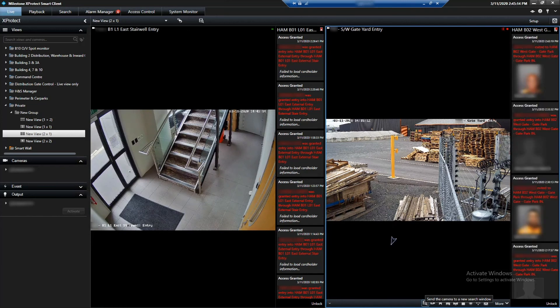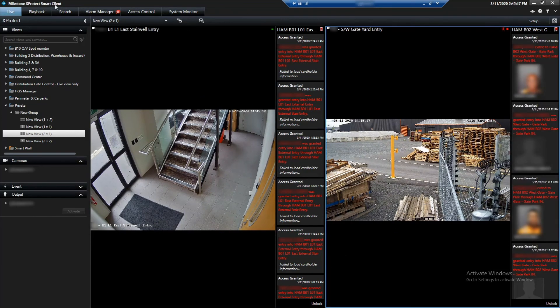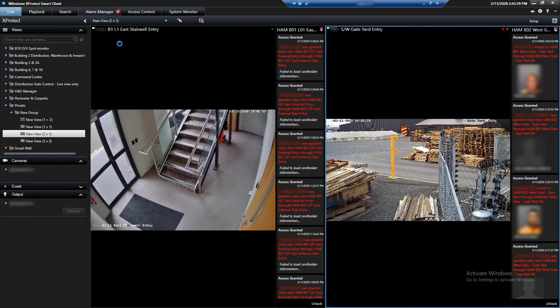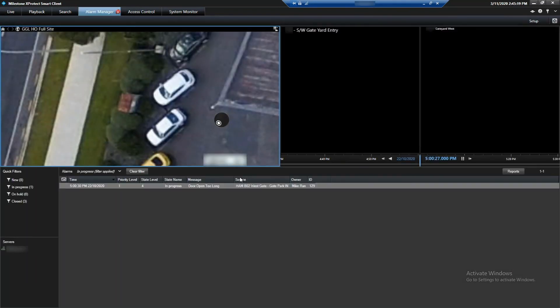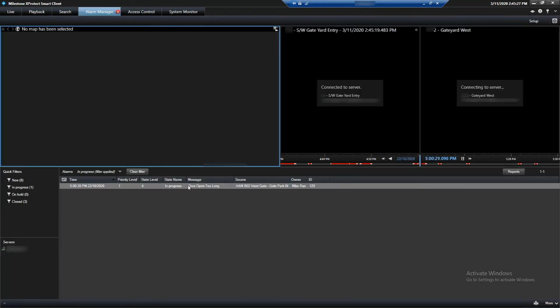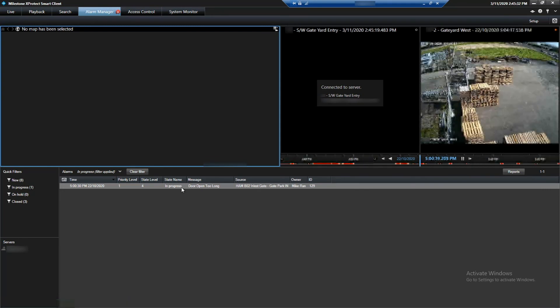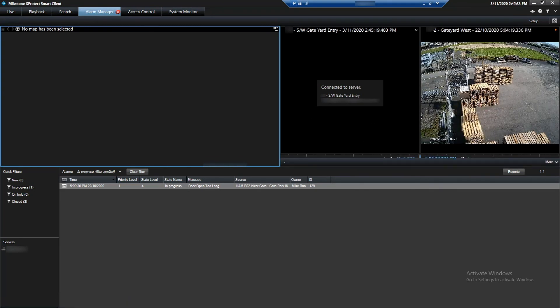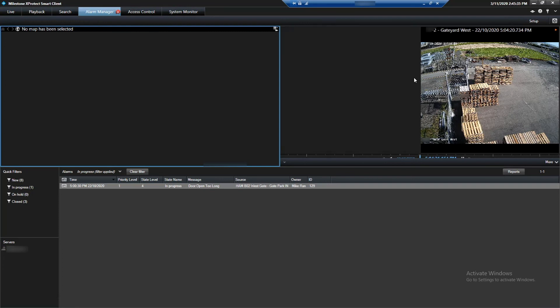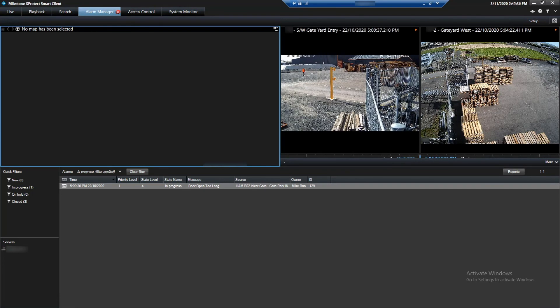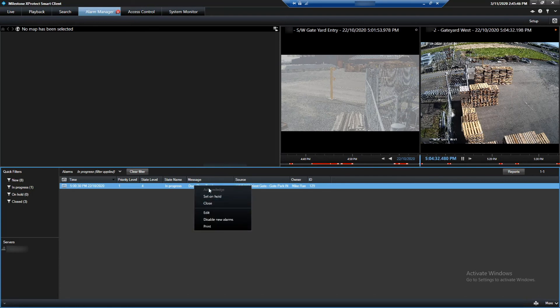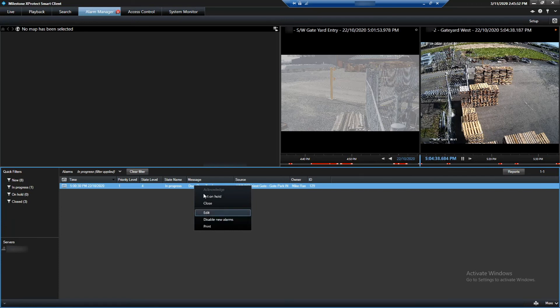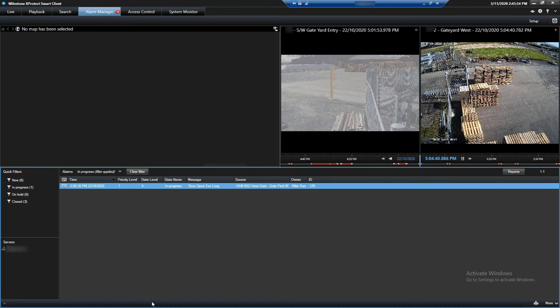The other features that we've got working in Milestone is we have what's known as an alarm manager. And under the alarm manager, the operator can process an alarm. They can check the alarm and see what's happened. So in this case, we've got a door open too long alarm at the gate. It's showing us the feed, what's happened at the time. And then we can also process that alarm from the Milestone side. So we click on Acknowledge and that door will acknowledge it through to Command Center and Command Center will close it off as well. We can also close it as well, which basically processes the alarm completely.